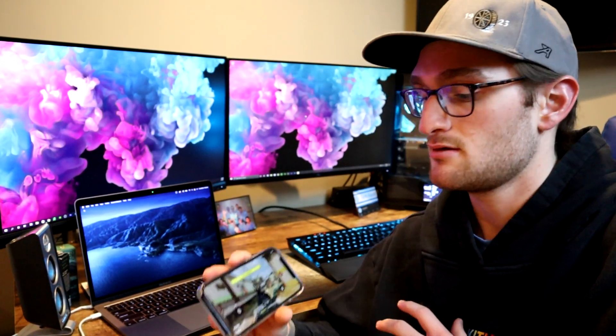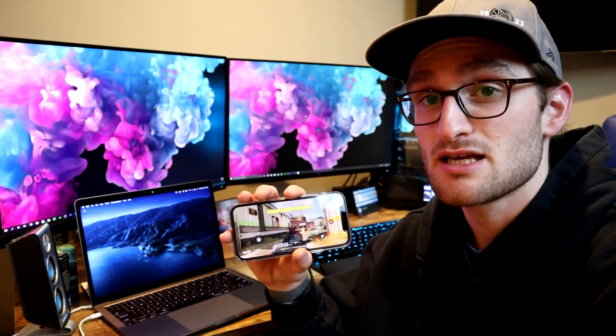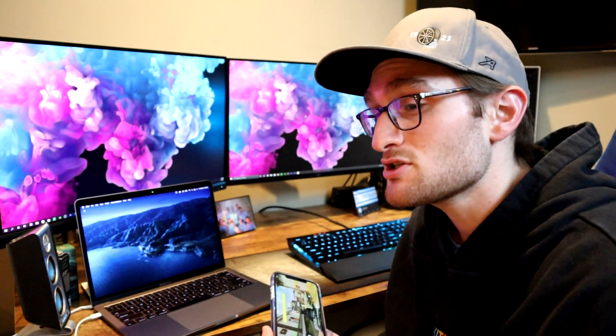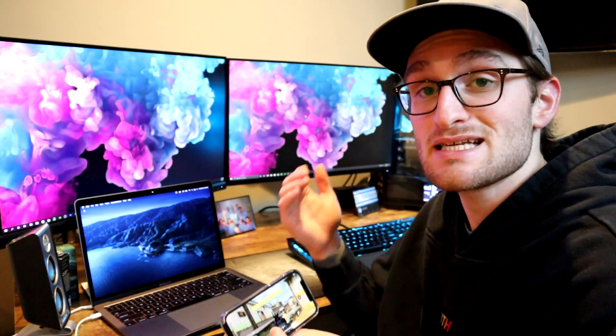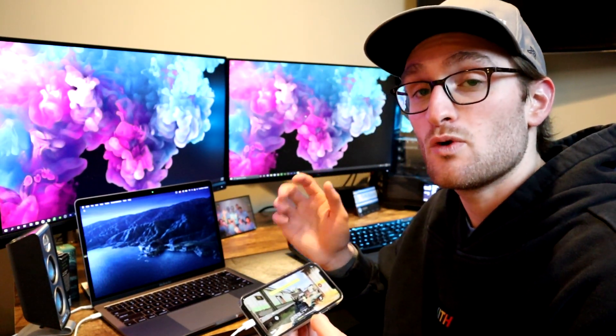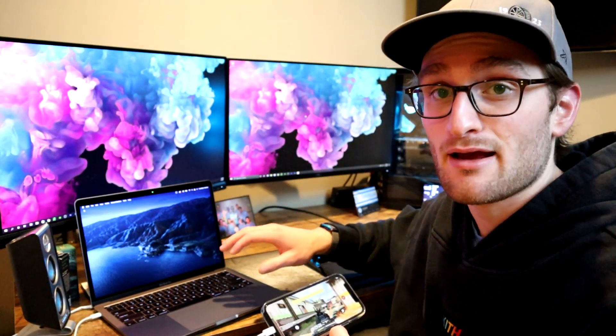So first things first, you're going to want to get your iPhone set up with whatever game you're going to stream launched. And you're going to need a lightning cable connected to your Mac. If you have an older Mac, it'll be USB type A; a newer one, USB type C. And when you plug this into your iPhone, what you're pretty much allowing your Mac to do is access your iPhone so we can actually screen record whatever's going on with our iPhone onto our Mac.